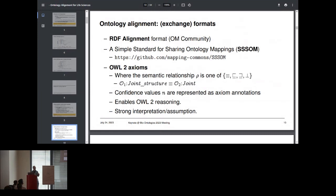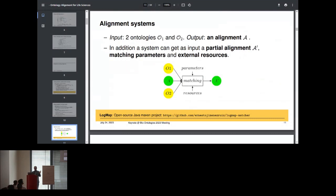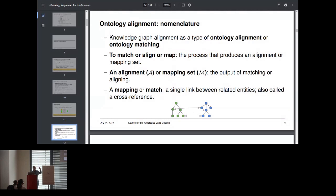Another way to exchange mappings is as OWL axioms, and I think this is very important for this presentation and also for my research. I was always assuming that some of the mappings could be interpreted as OWL axioms and then these would have consequences. Just to clarify vocabulary: when I talk about onto alignment, onto matching — I mean the same thing. Match, align, or map also mean the same. Sometimes I talk about mapping sets or alignment as a set of mappings.